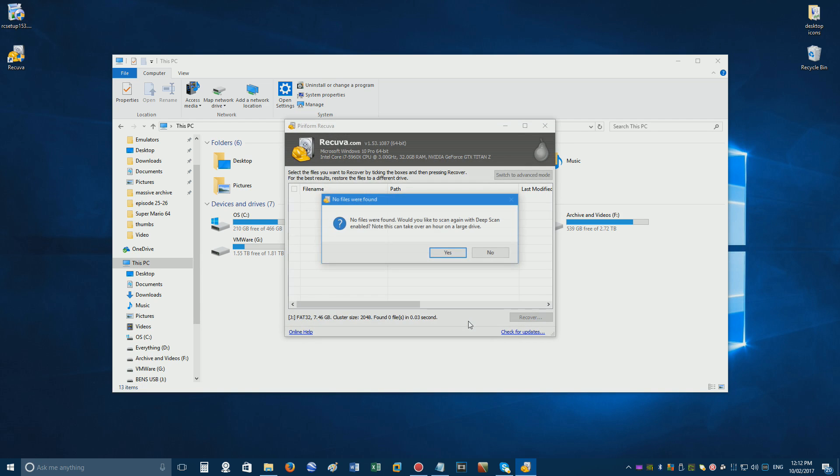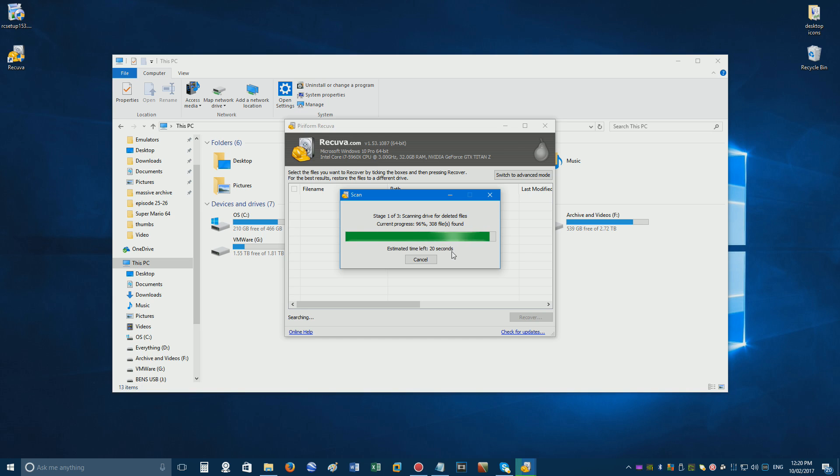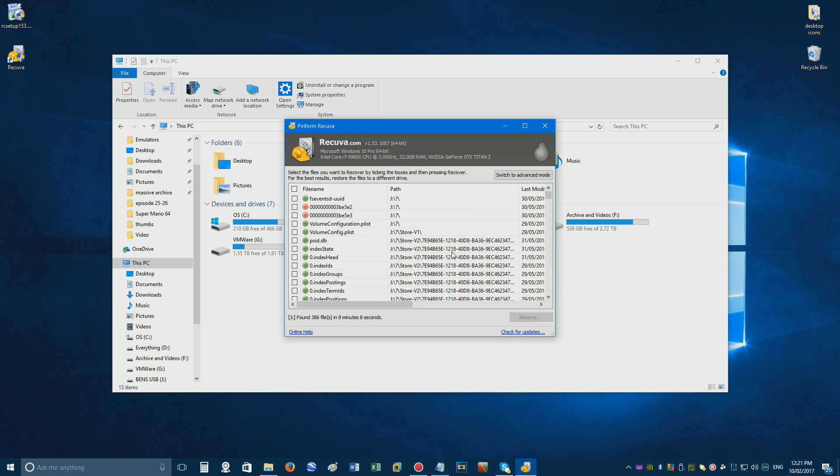Click start for a quick search, but if this doesn't work, click yes to perform a deep scan. This may take a while, and depending on a number of factors, you may not be able to recover the file successfully. To be honest, chances are quite low.